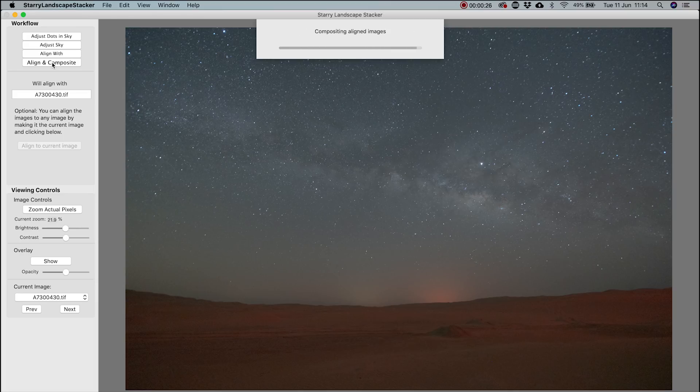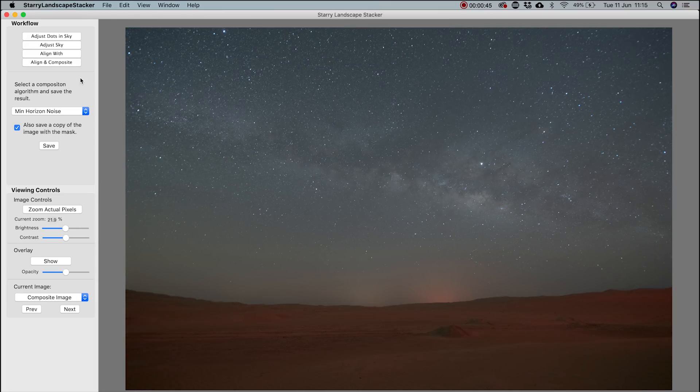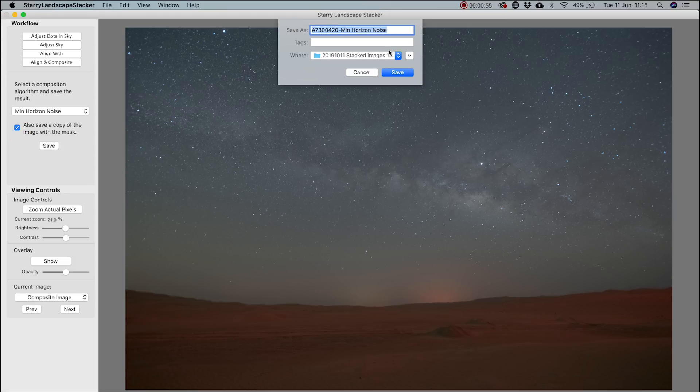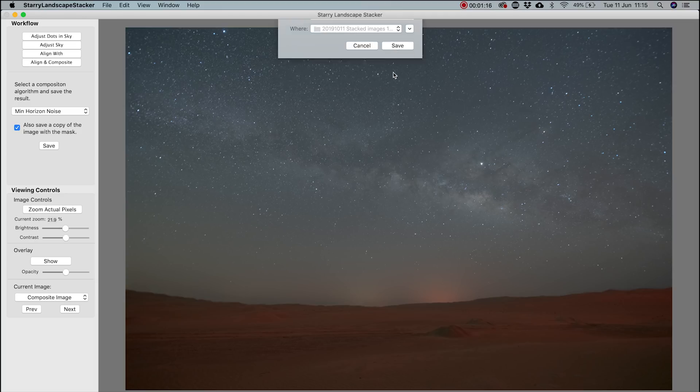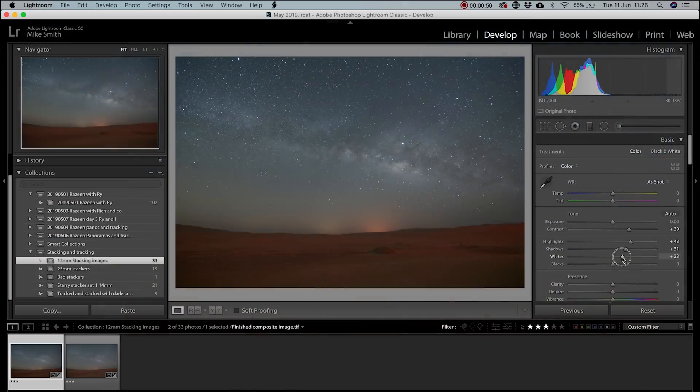At this point, you can choose to save just the image or the image and a mask of the sky. If you don't need a separate mask of the sky, uncheck this box, then click Save. Name the stacked image and then the mask if you have selected that option. Once saved, bring the image into Lightroom and edit as normal.